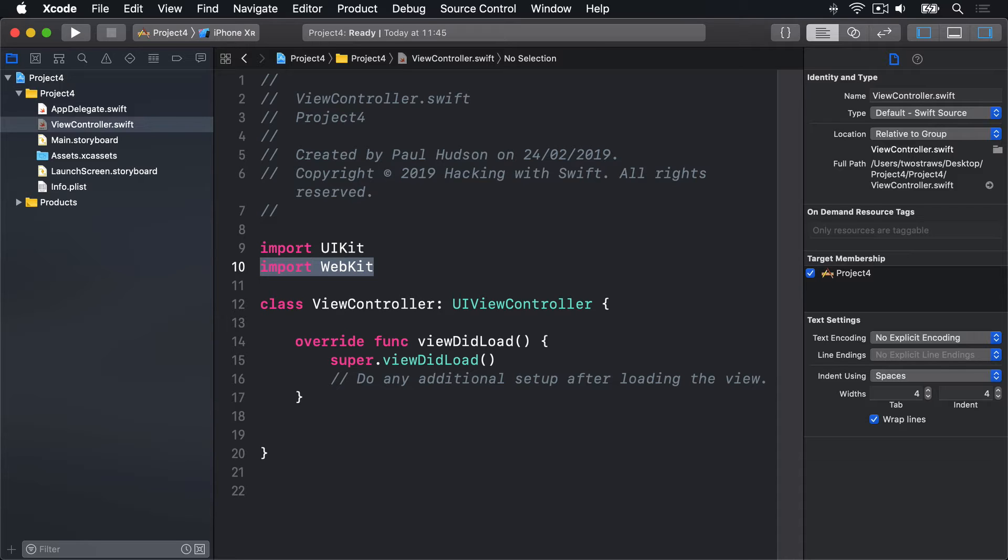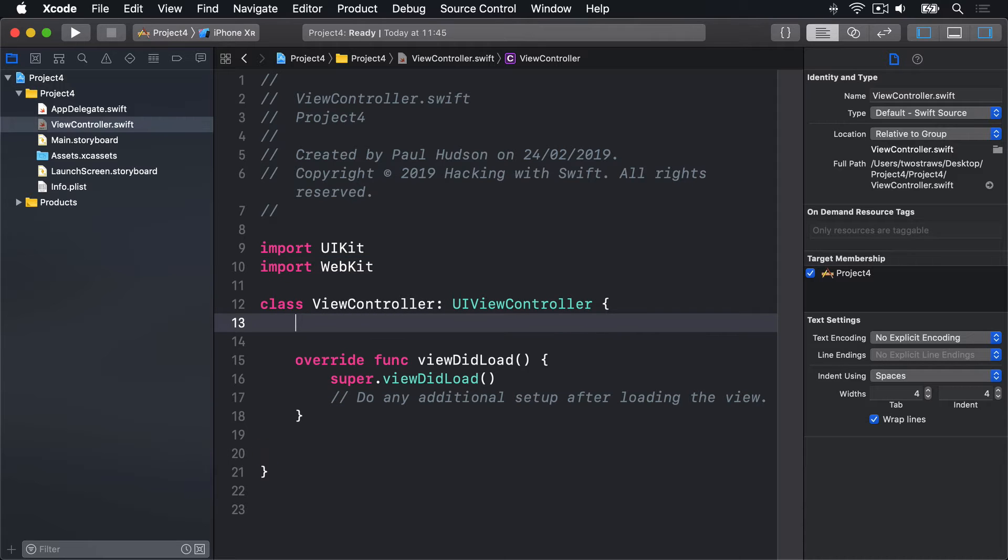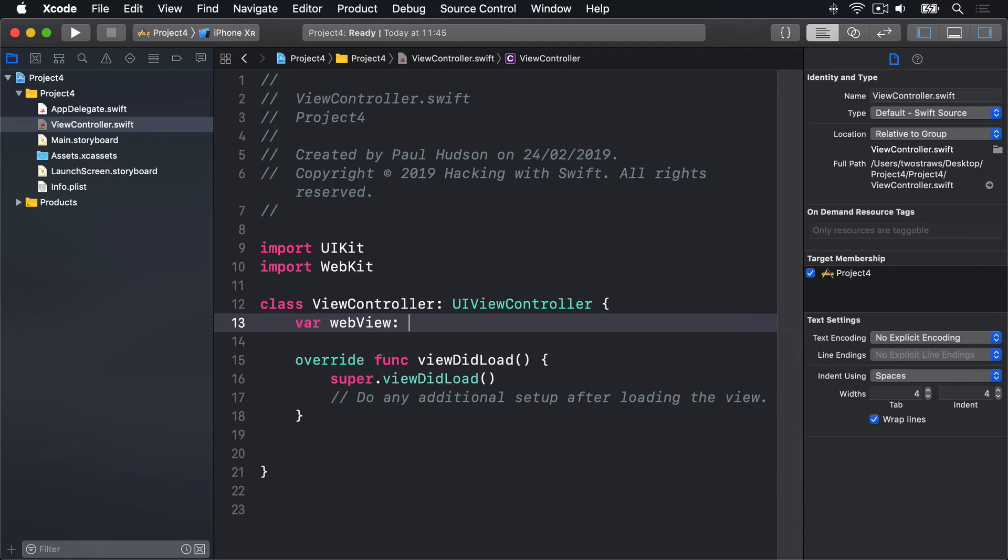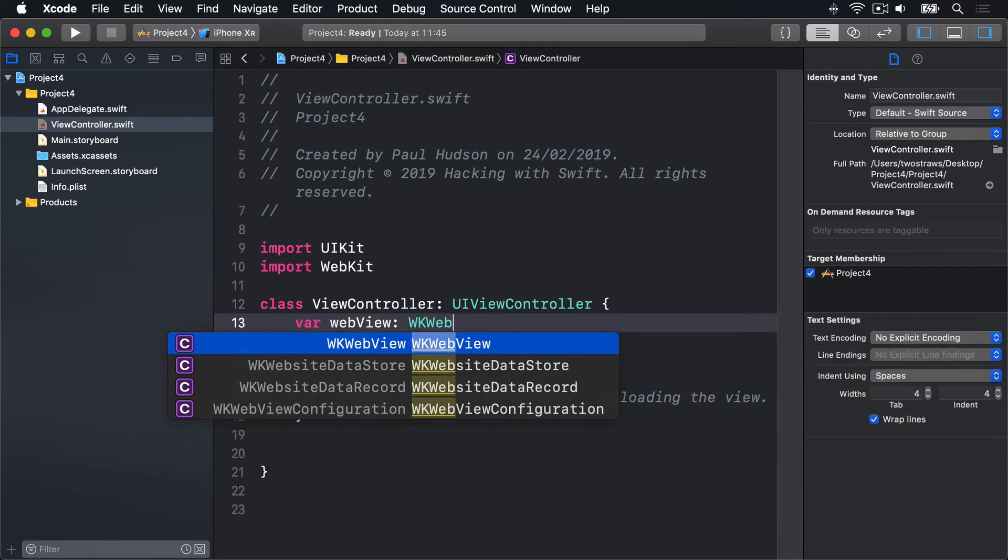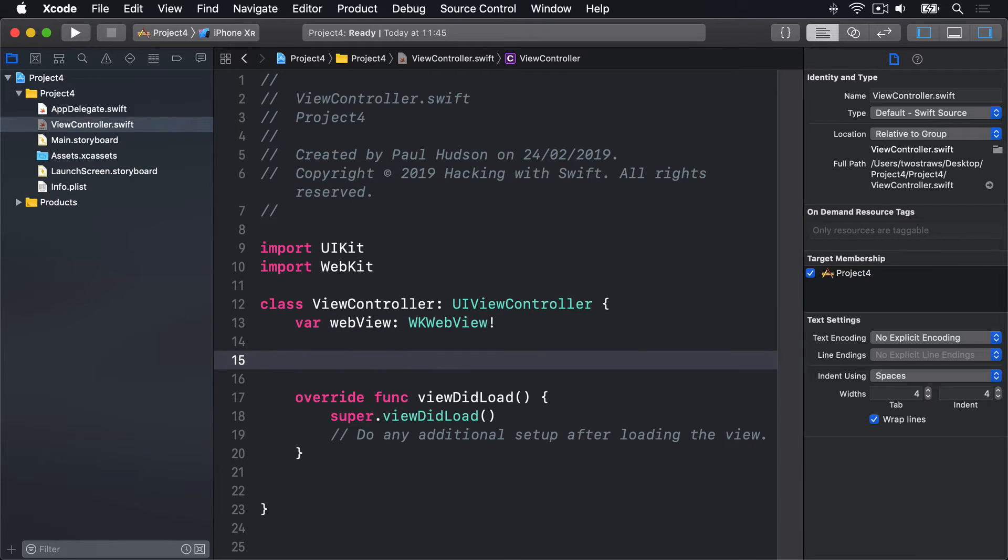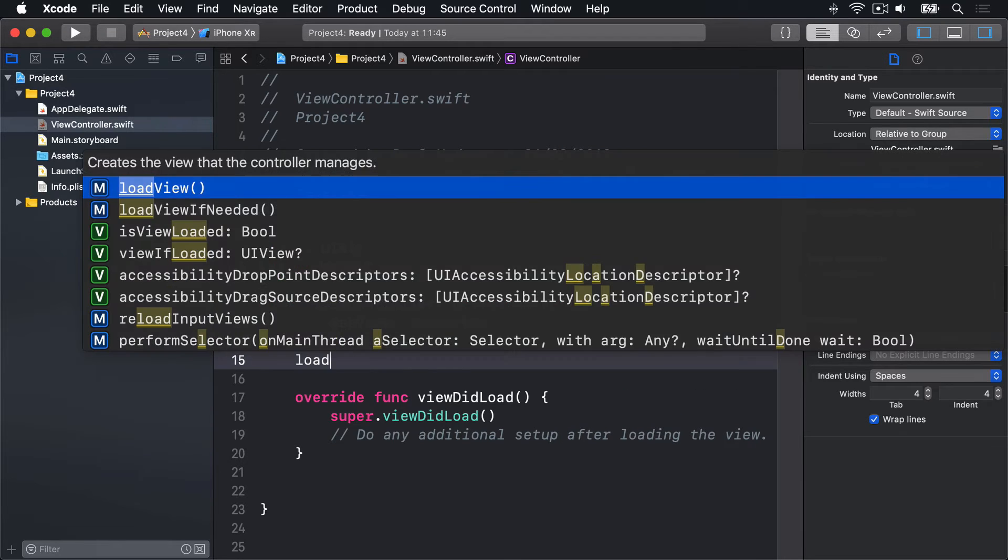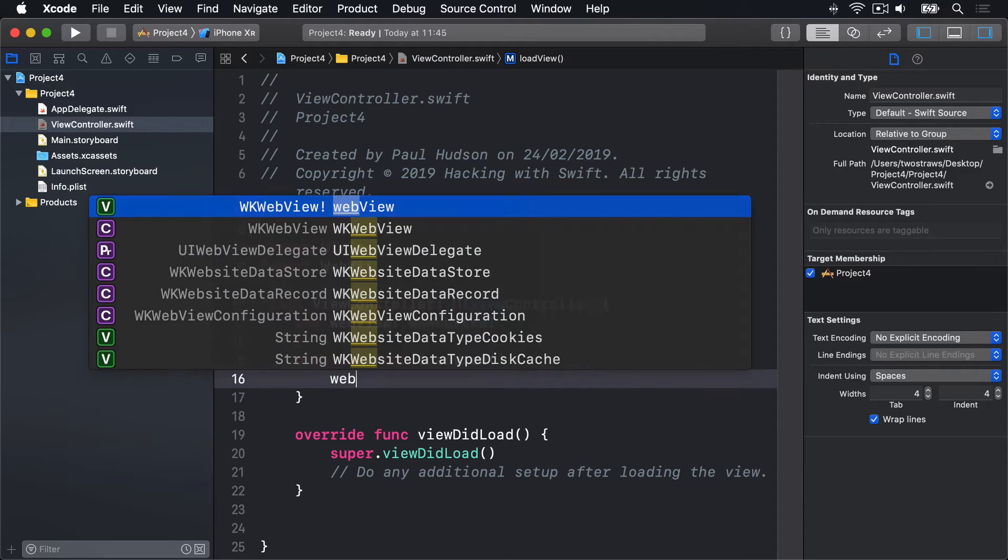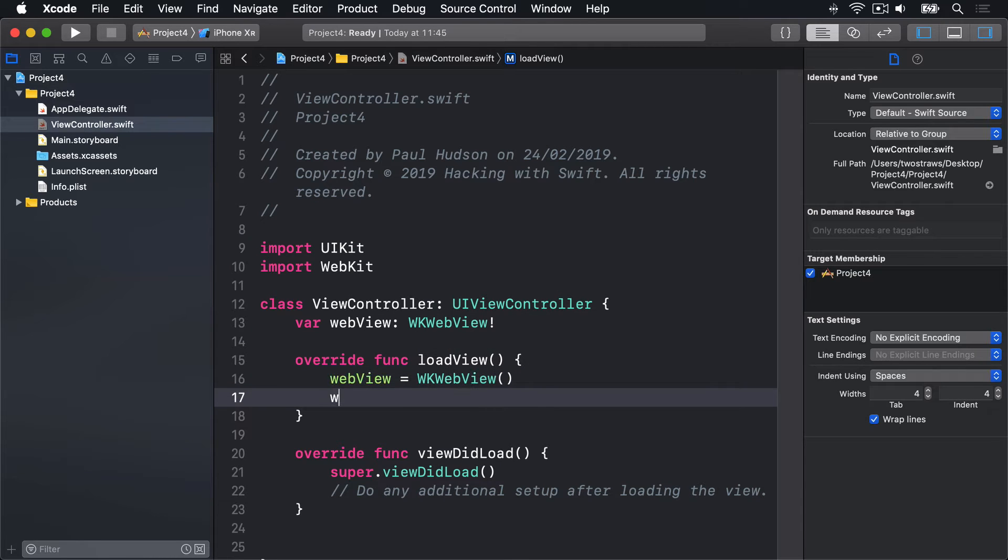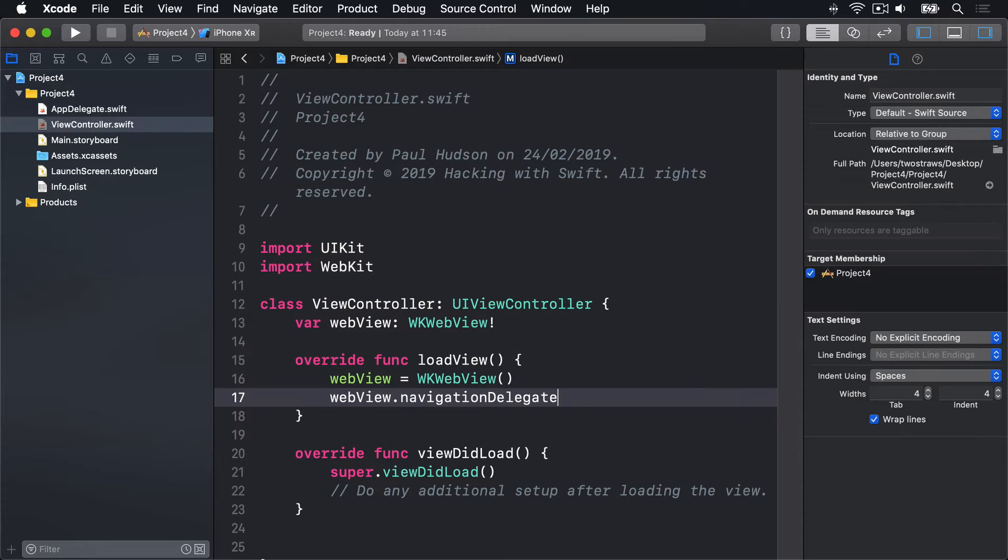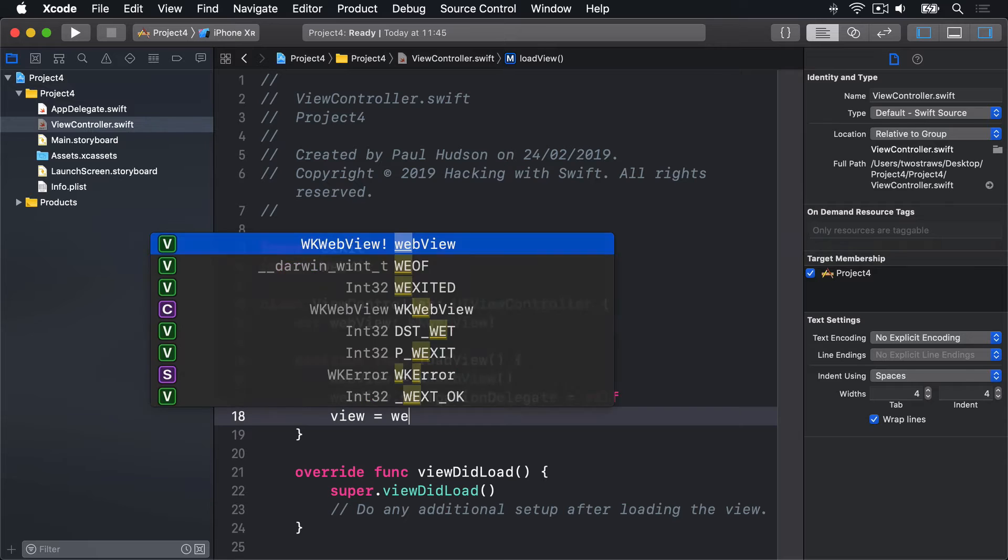When we create the web view, we need to store it as a property so we can reference it later on. So, I'll add a property to ViewController called var WebView is a WKWebView implicitly unwrapped. And now, we'll add a method before ViewDidLoad. We'll say loadView. Inside there, we'll write WebView is a new WKWebView. WebView.navigationDelegate equals self and then View equals WebView.